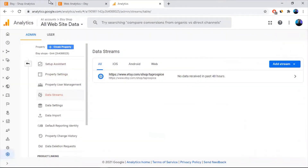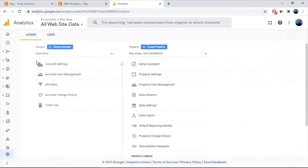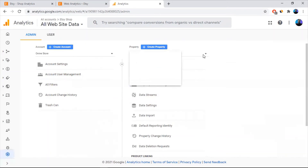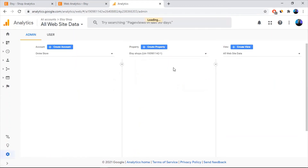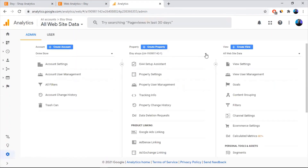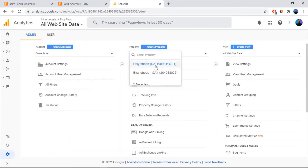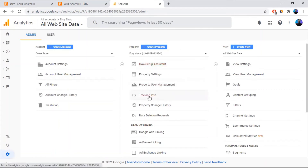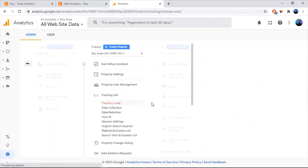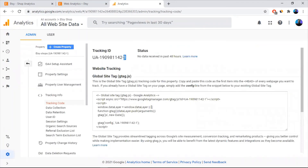Now we need the tracking ID to paste it into Etsy. So we're going to take the tracking ID — click back from there and come to this page. Since you have created properties, you're going to see the tracking ID. As you remember, since we selected two properties, it has given us two properties. From that, you can take only the tracking property and integrate that with your Etsy shop. So I'm going to copy the tracking ID.